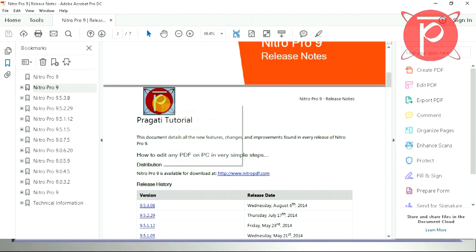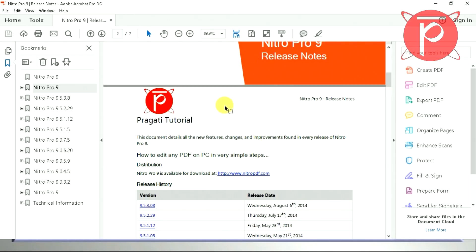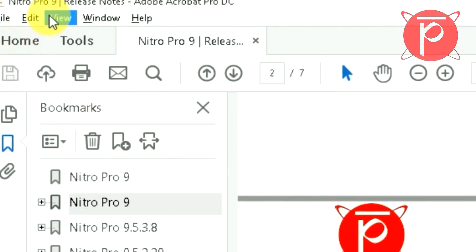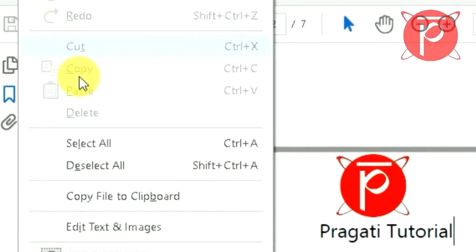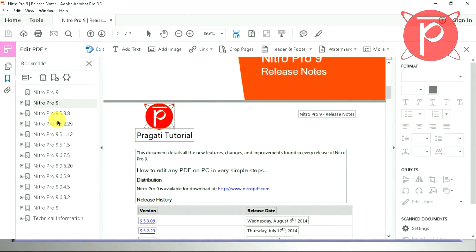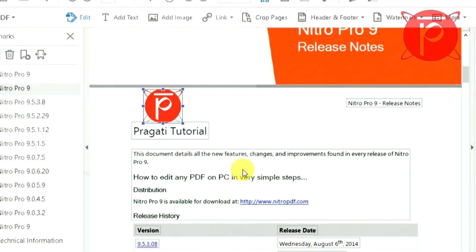If you click on text you can only select and copy. Now go to the Edit menu and select 'Edit Text and Images'. Now you are ready for editing.